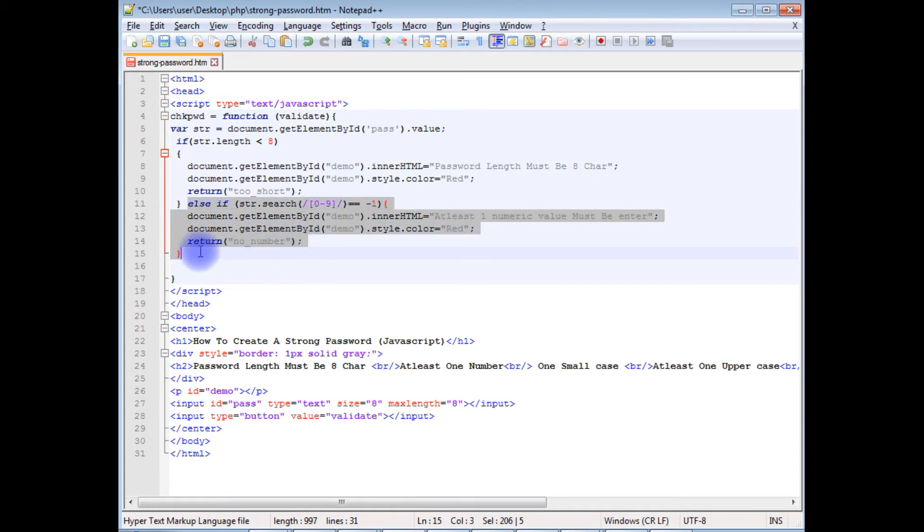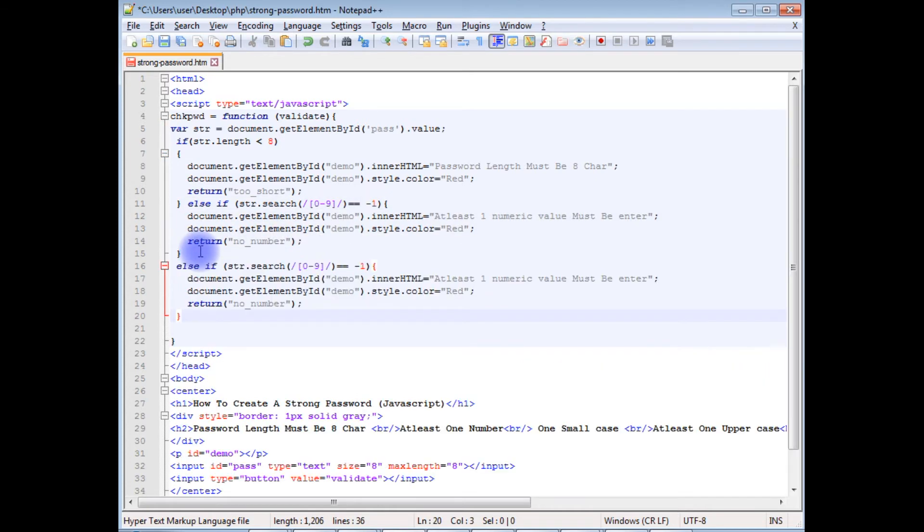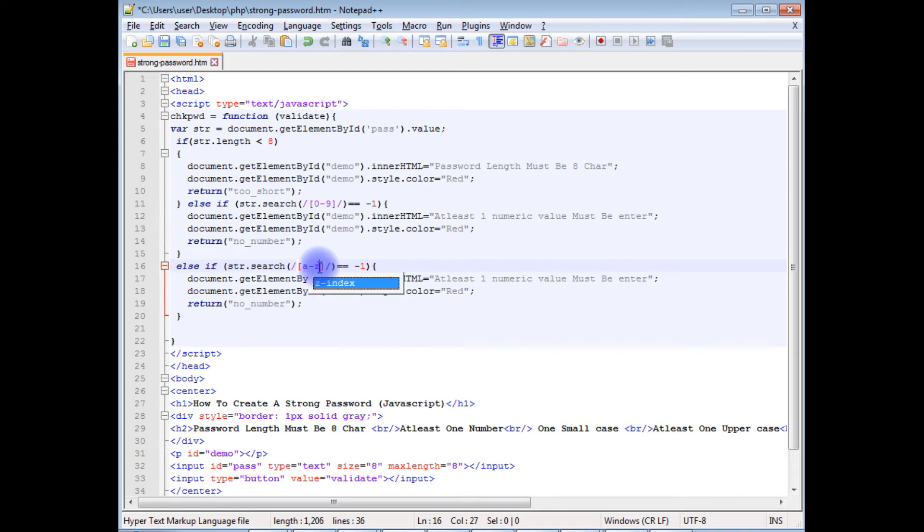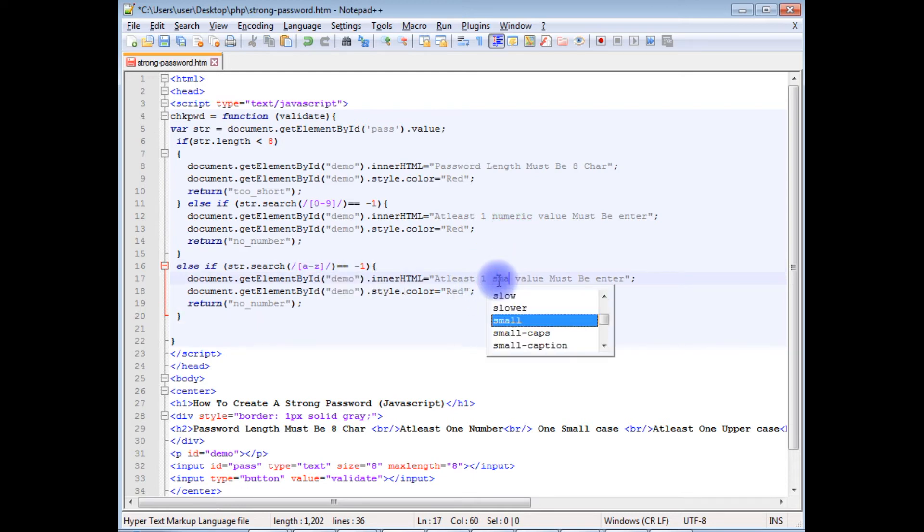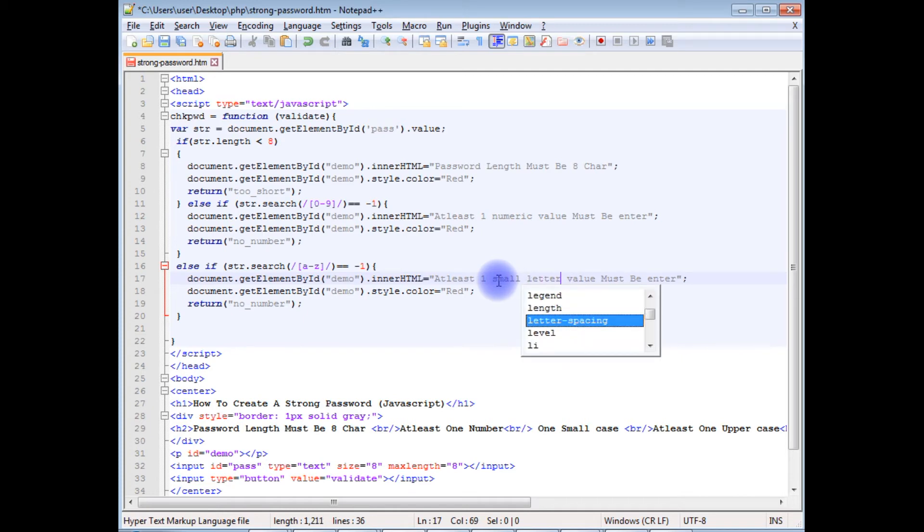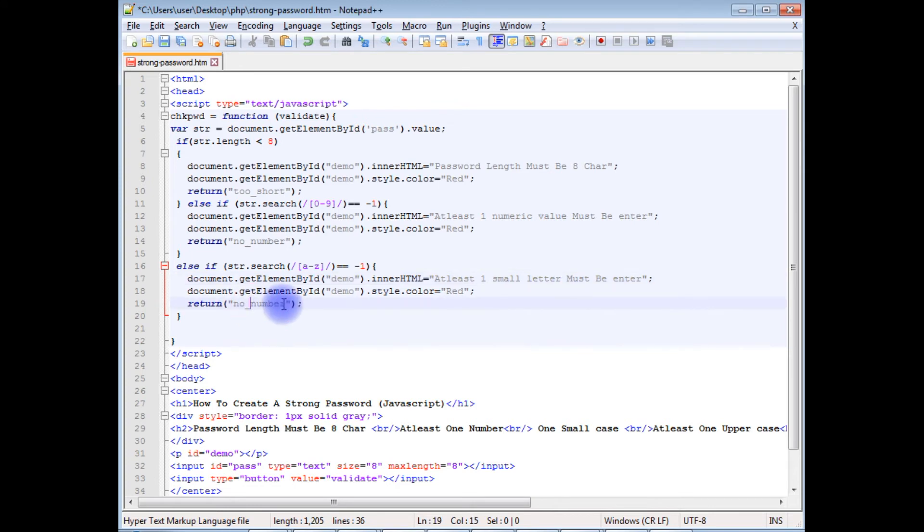Copy this. Third condition is I want to check the small cases, a to z small letters. At least one small letter must be entered. No letter.